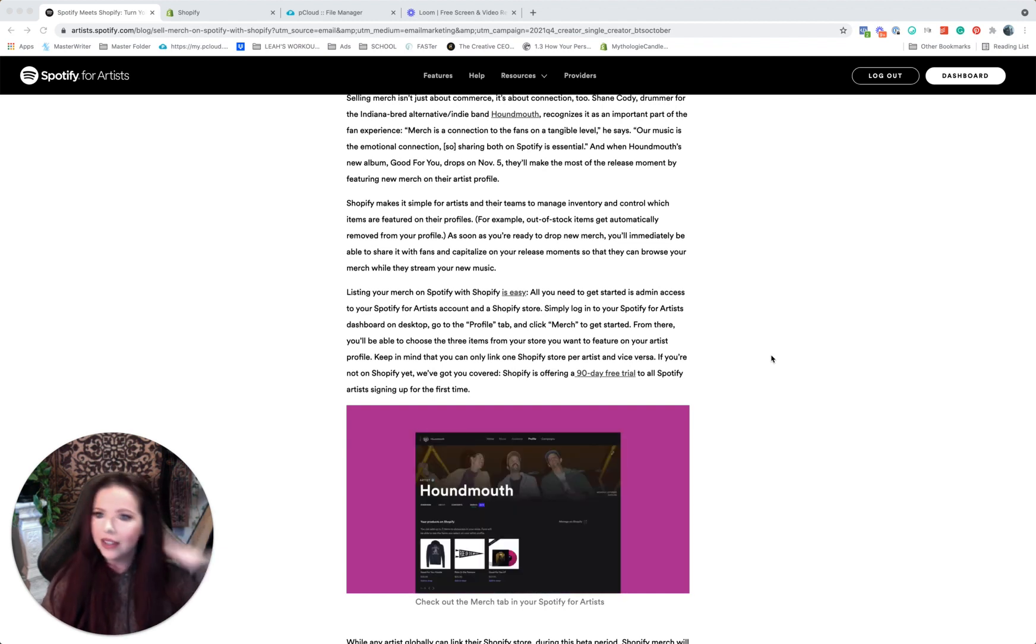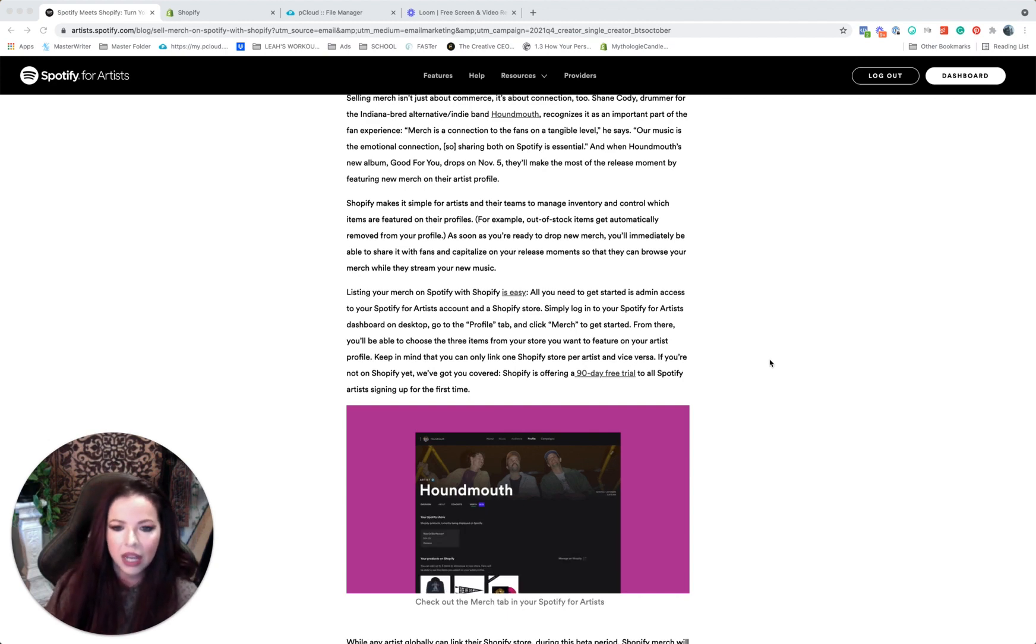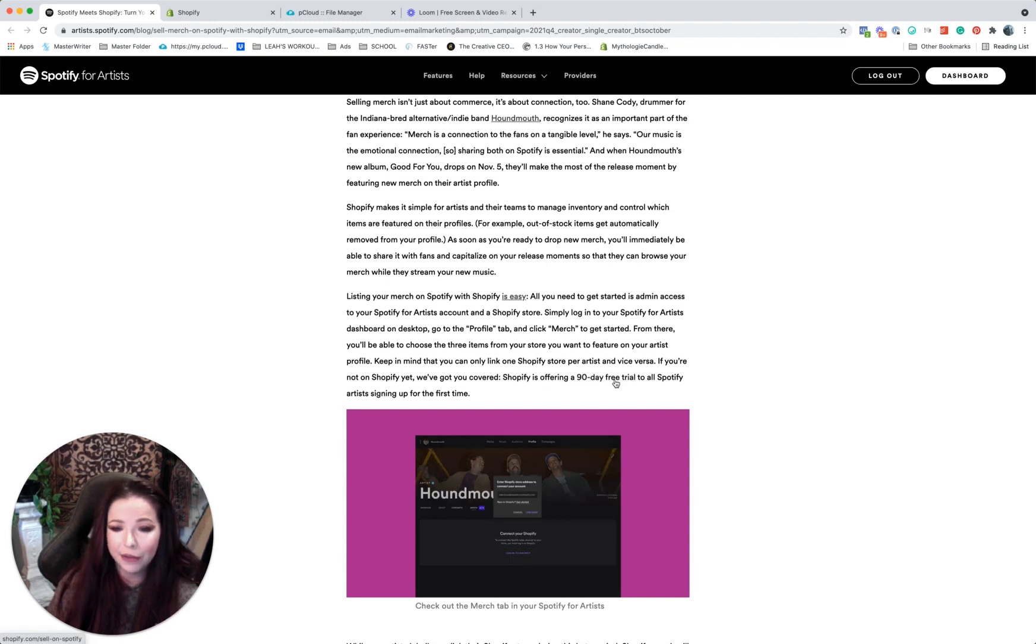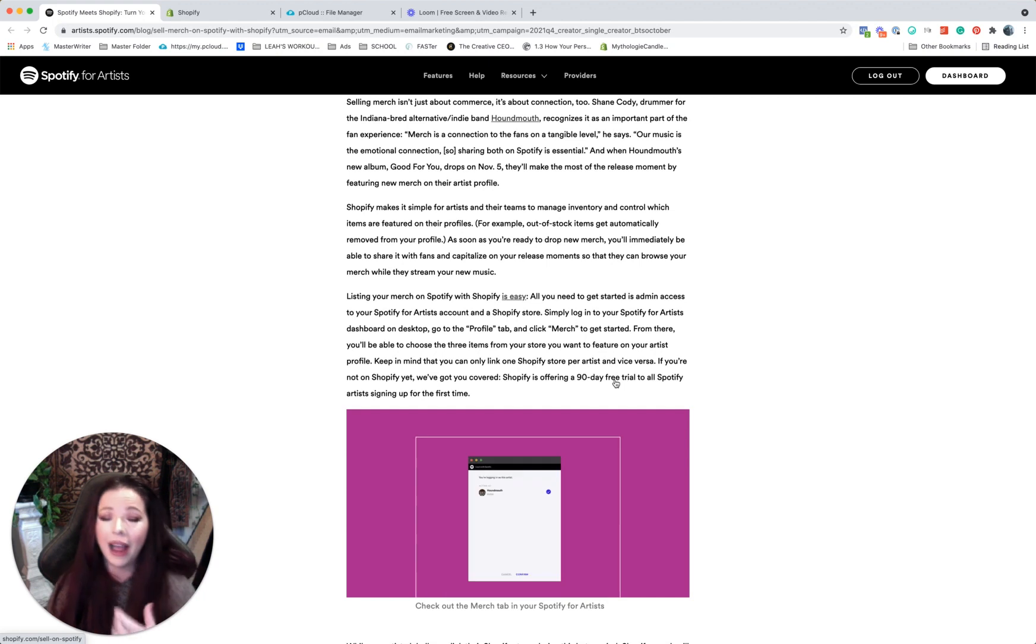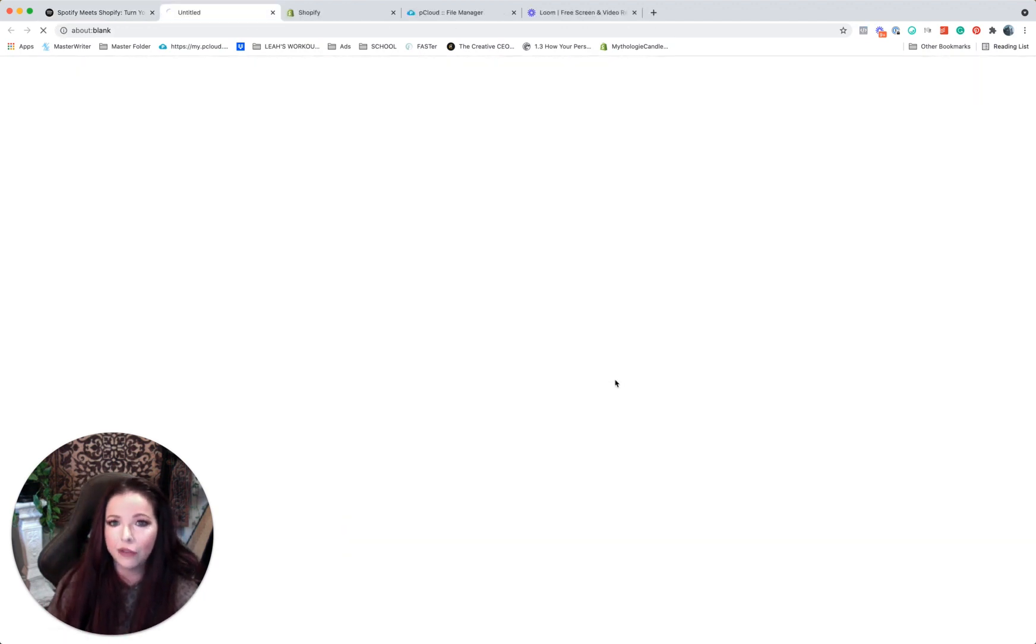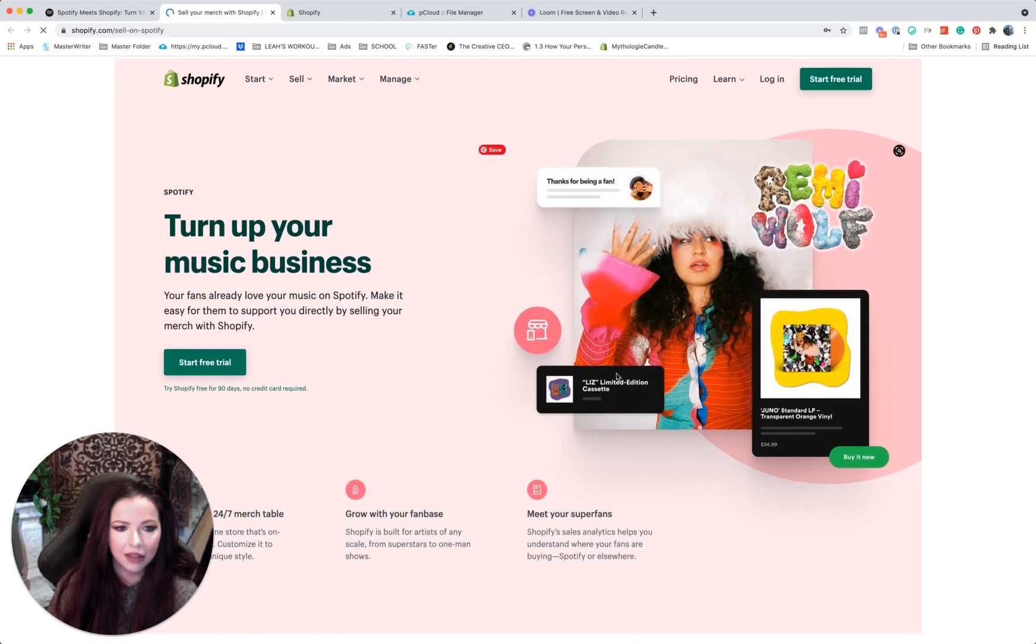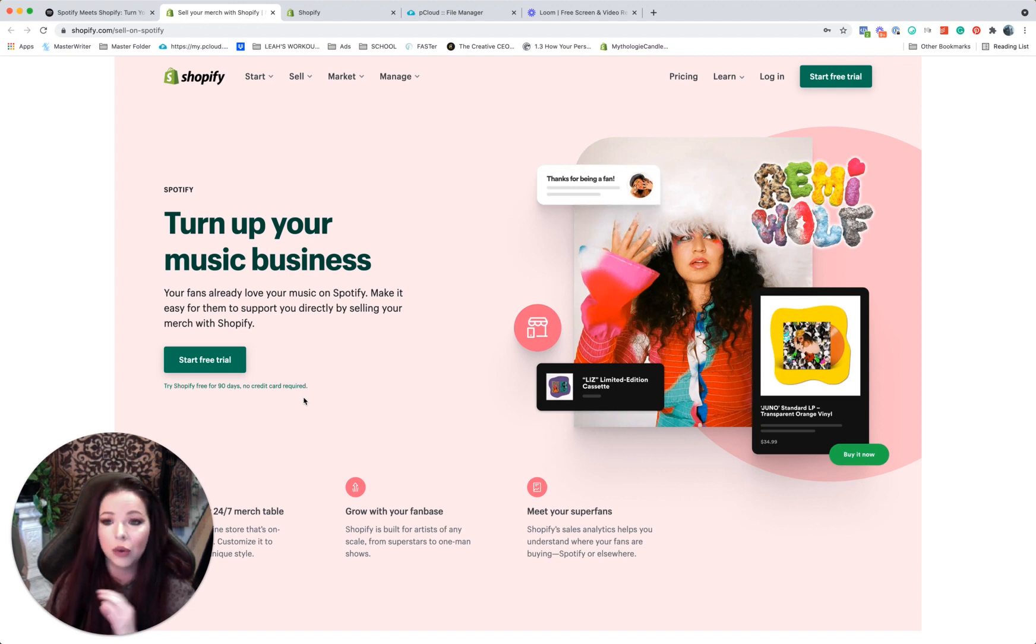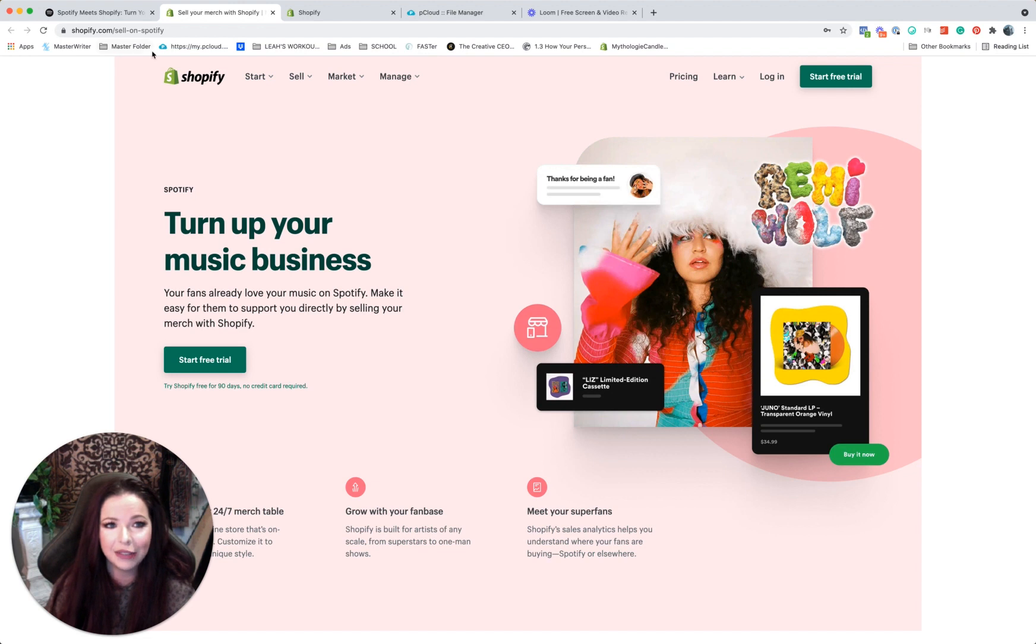So here we are. And so this is such great news that Spotify has integrated this. So it looks like here, this is really excellent. It says Shopify is offering a 90-day free trial to Spotify artists signing up for the first time. I have a code for a 14-day free trial, but they have a 90-day free trial for you. So I would just go through that. That sounds like the best way to do it. They haven't done a 90-day free trial in a really long time, so you should 100% take advantage of that. That is incredible.